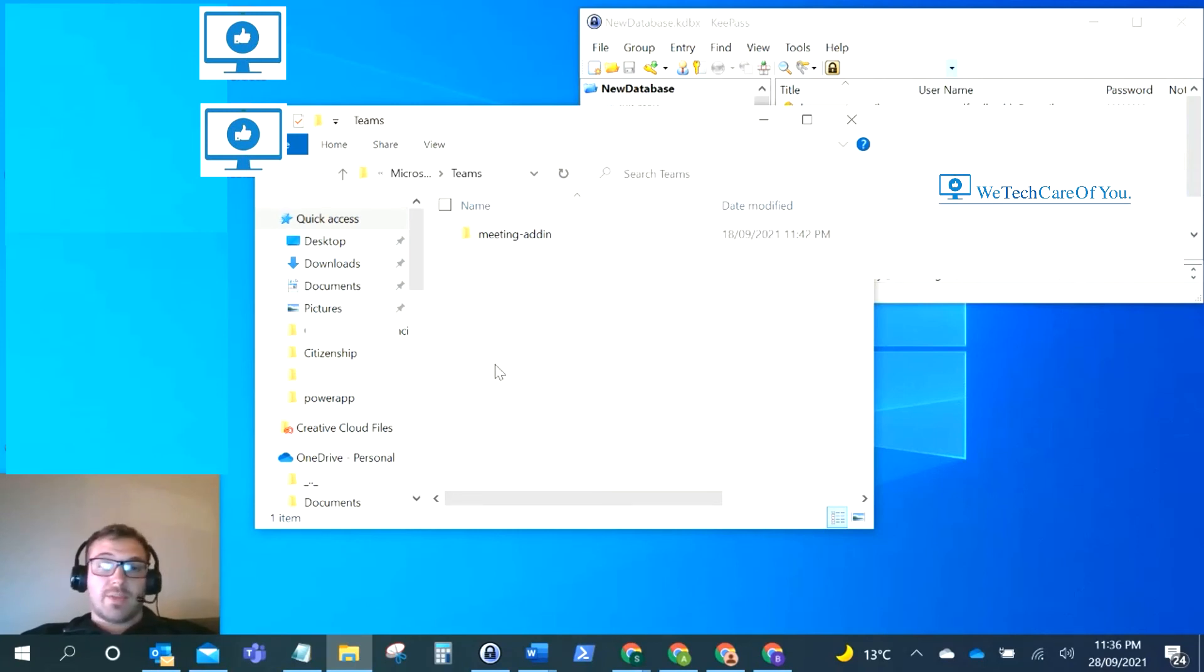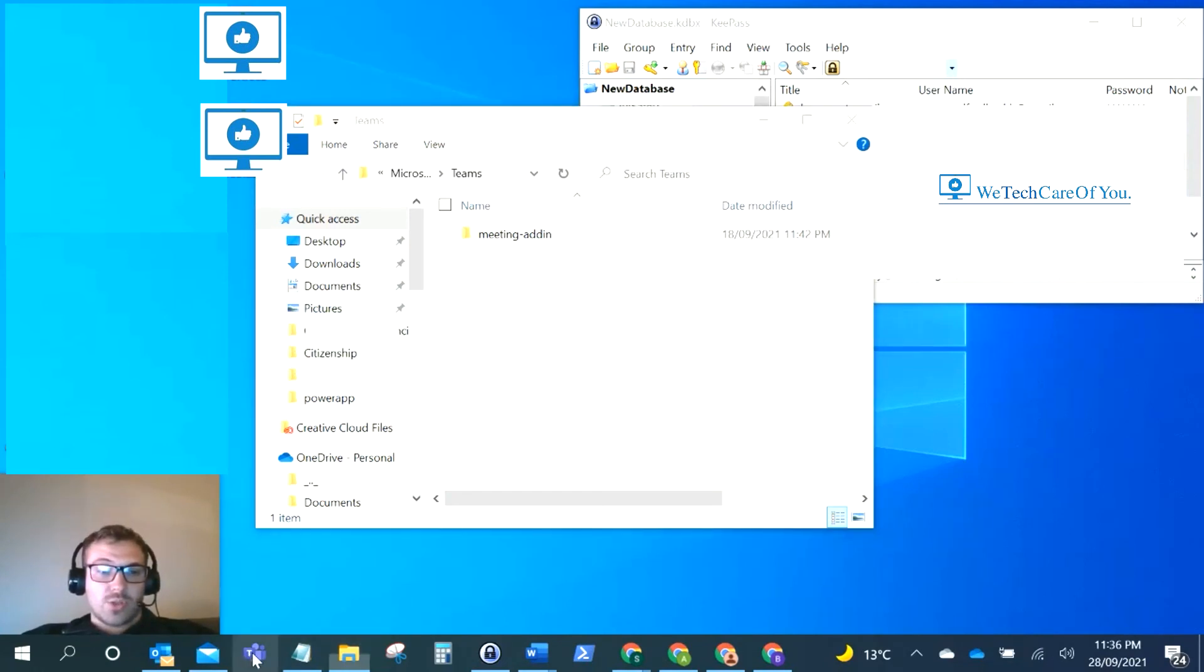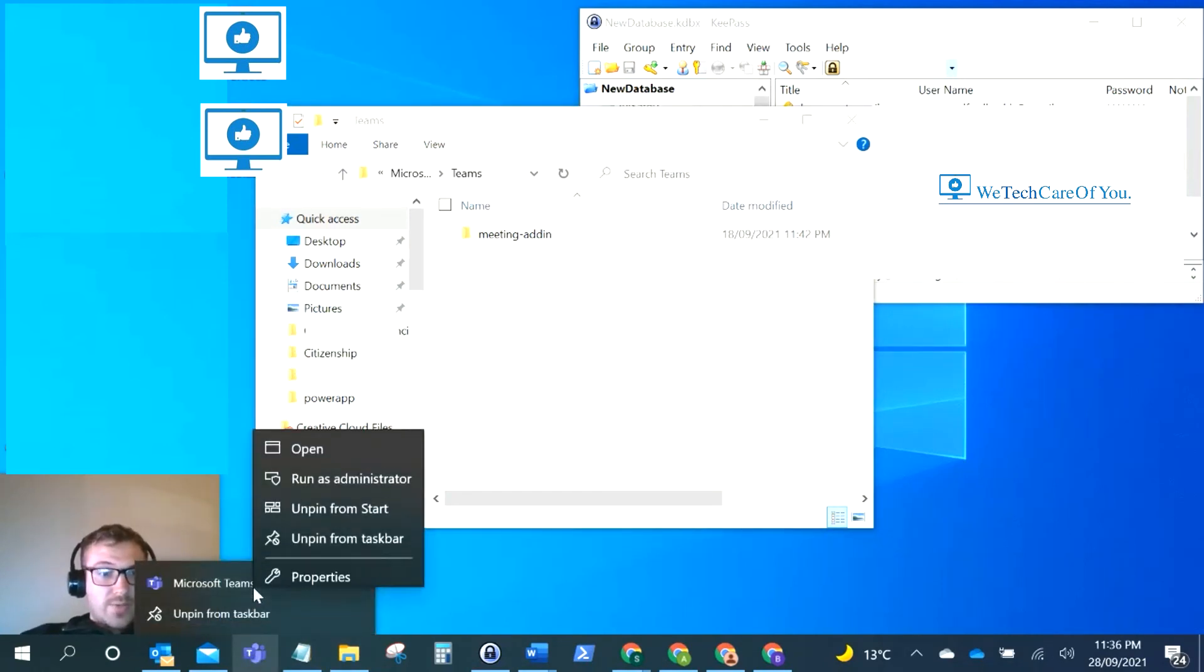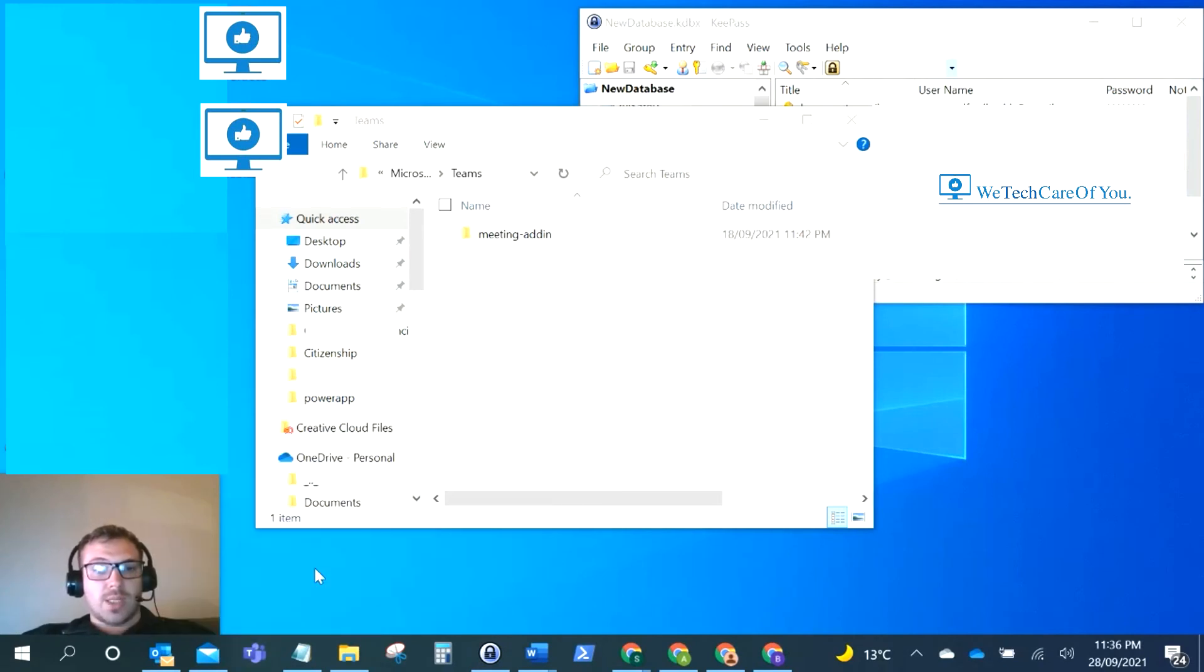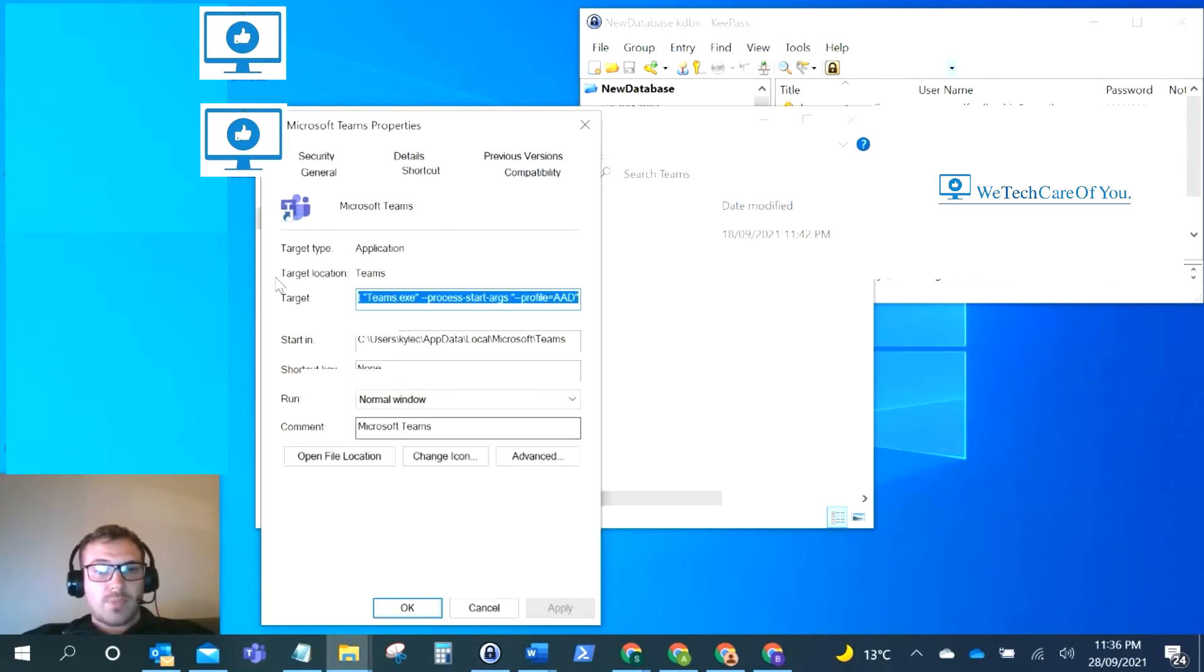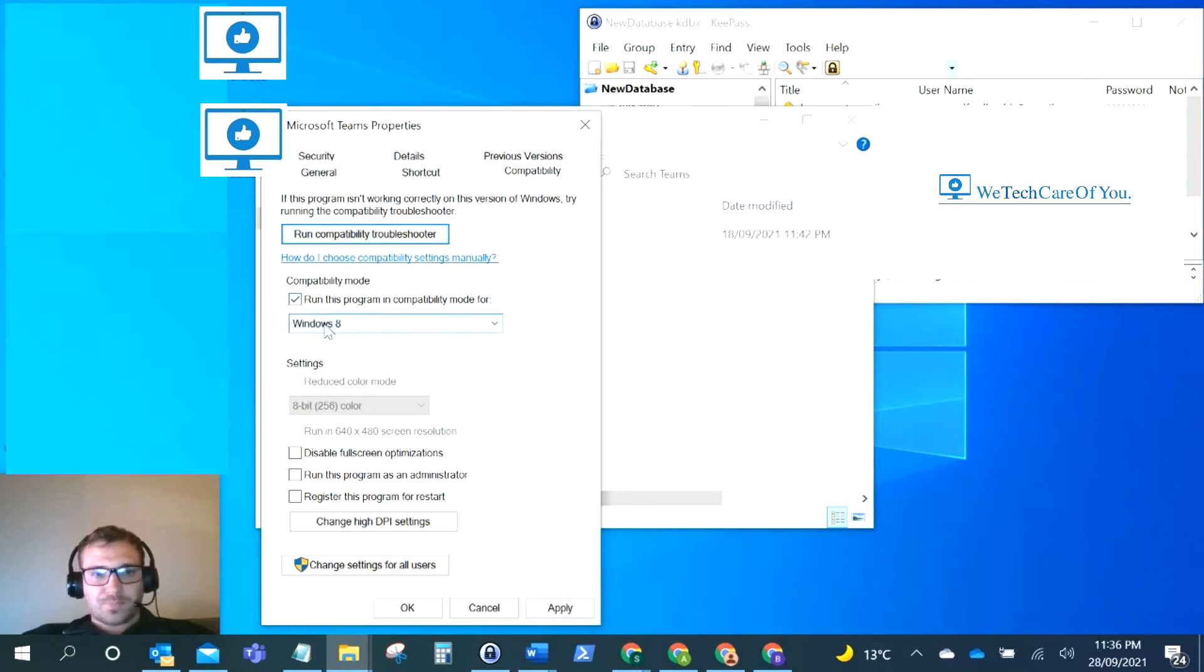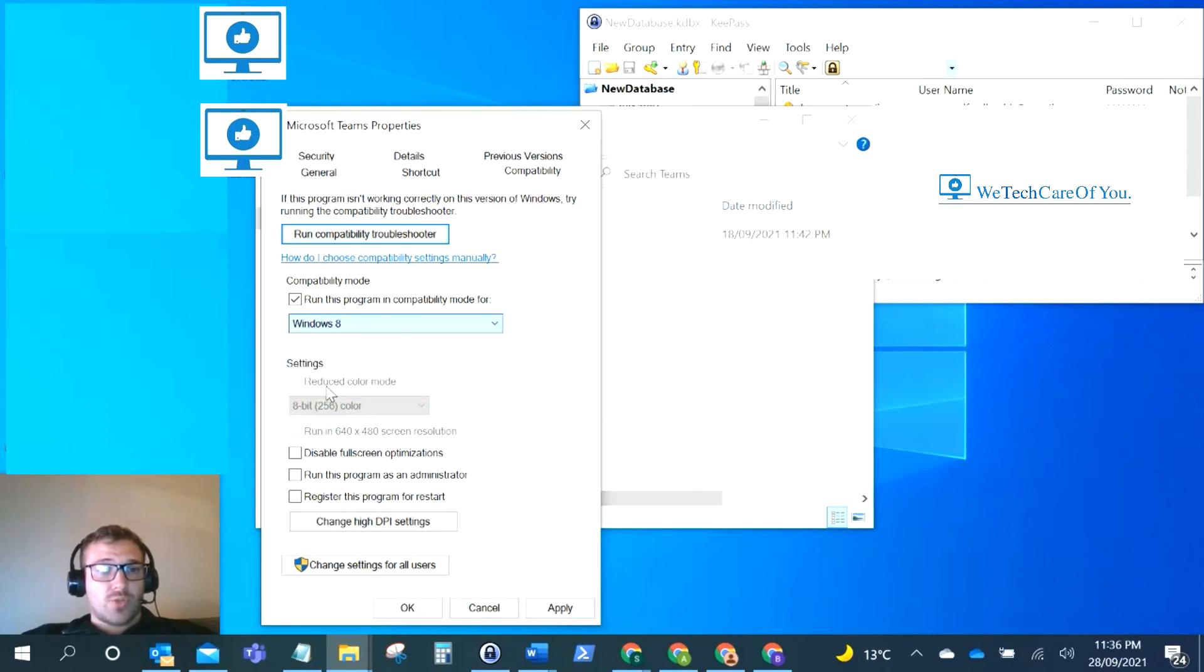The final thing we're going to look at is running Teams in compatibility mode. Just right-click Teams wherever you've got it on the desktop and go to properties. In the properties, go to the compatibility tab and run this program in compatibility mode. Your latest option will be Windows 8. Select Windows 8, click Apply, click OK, and then you can run Microsoft Teams.